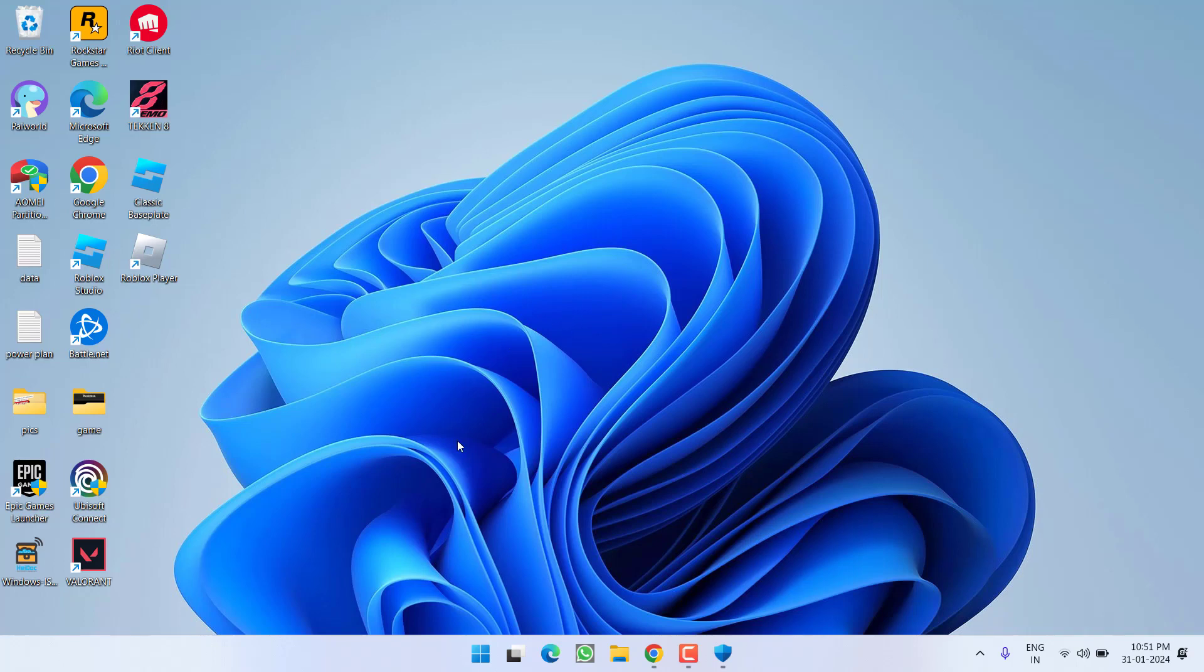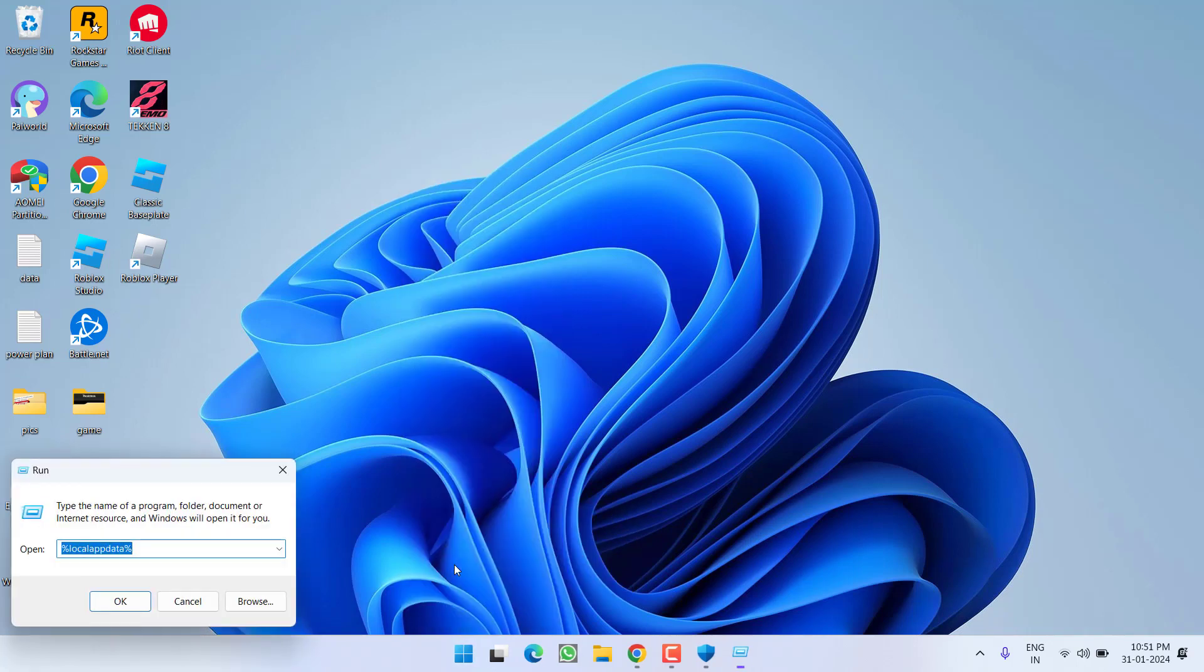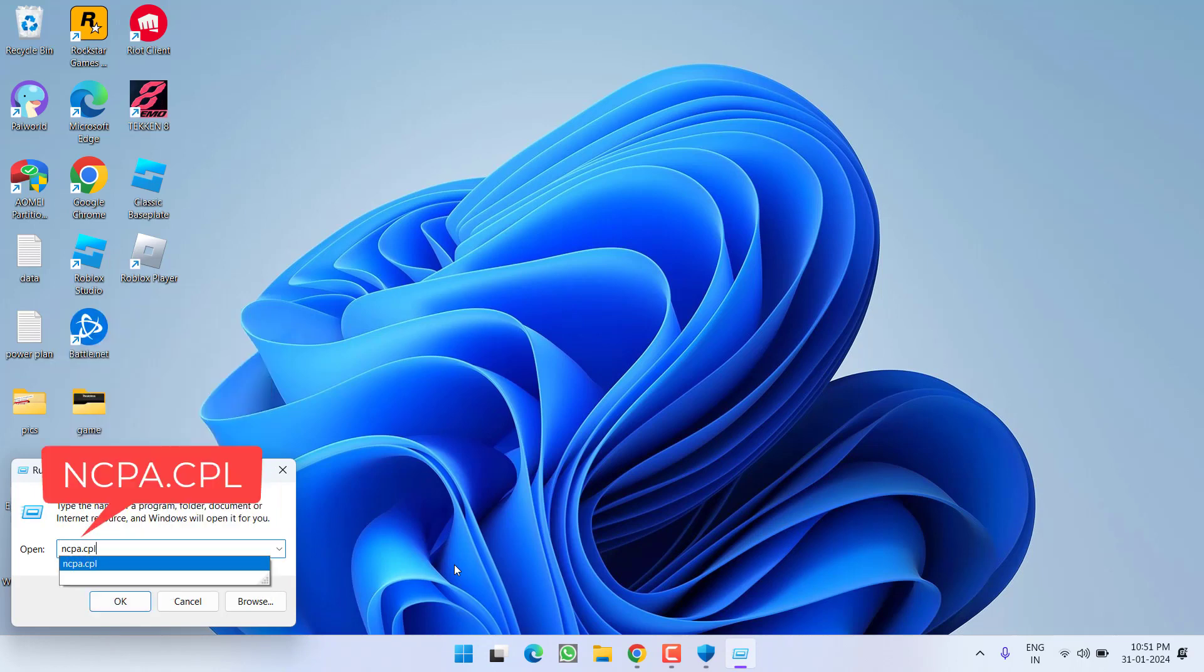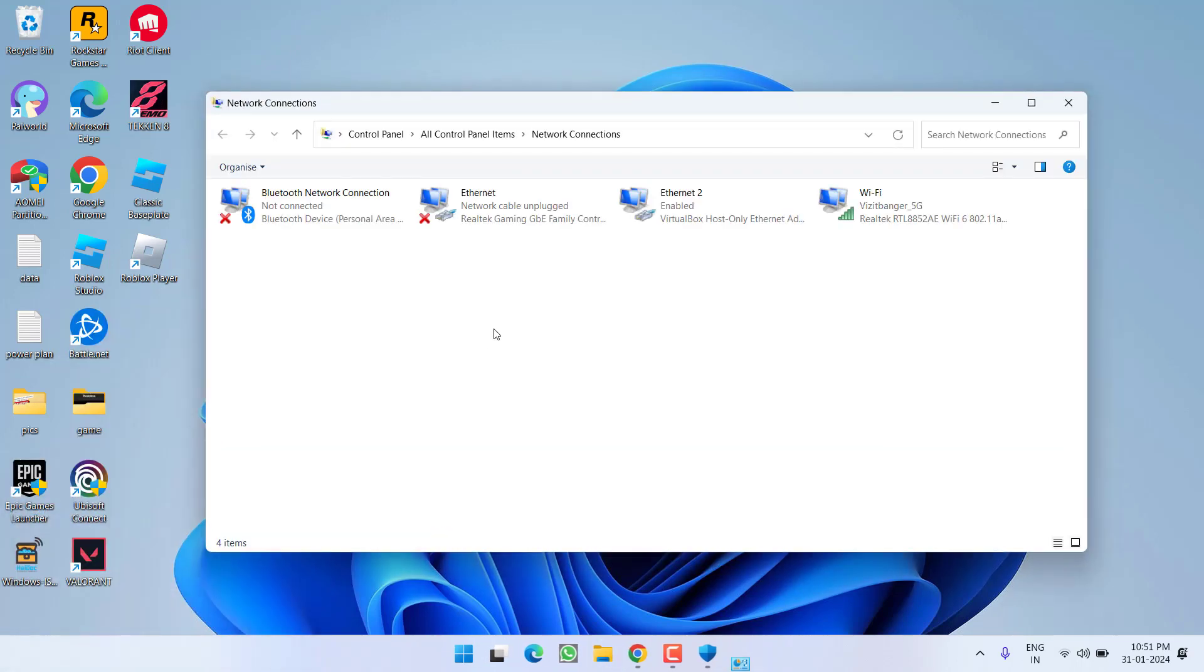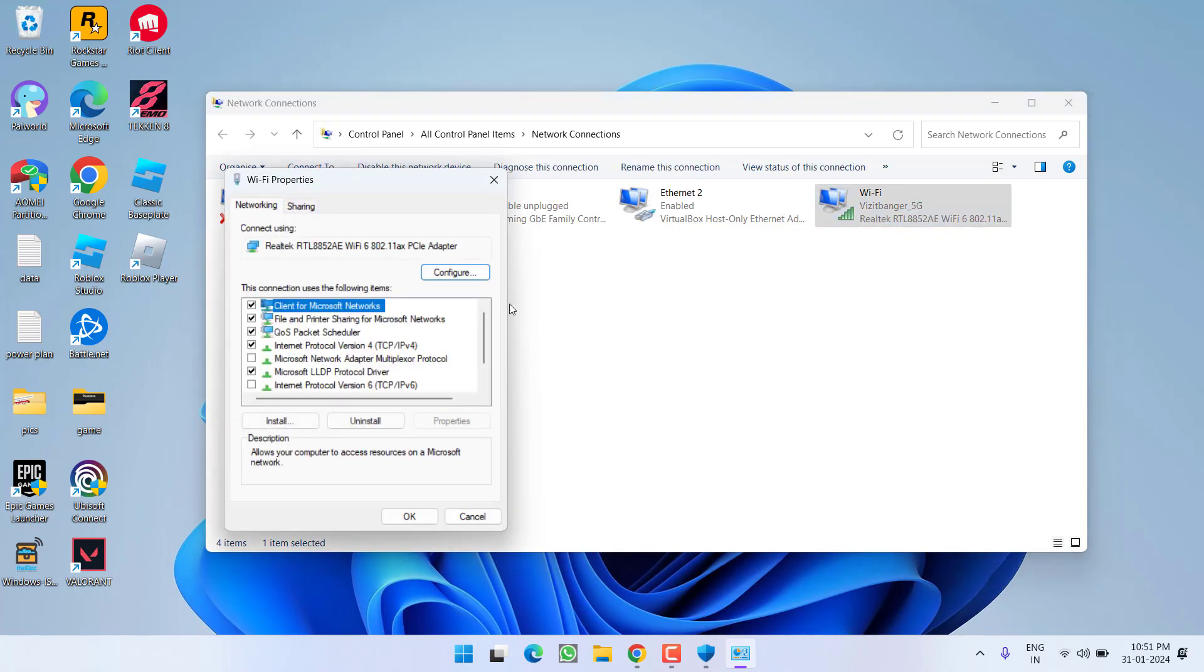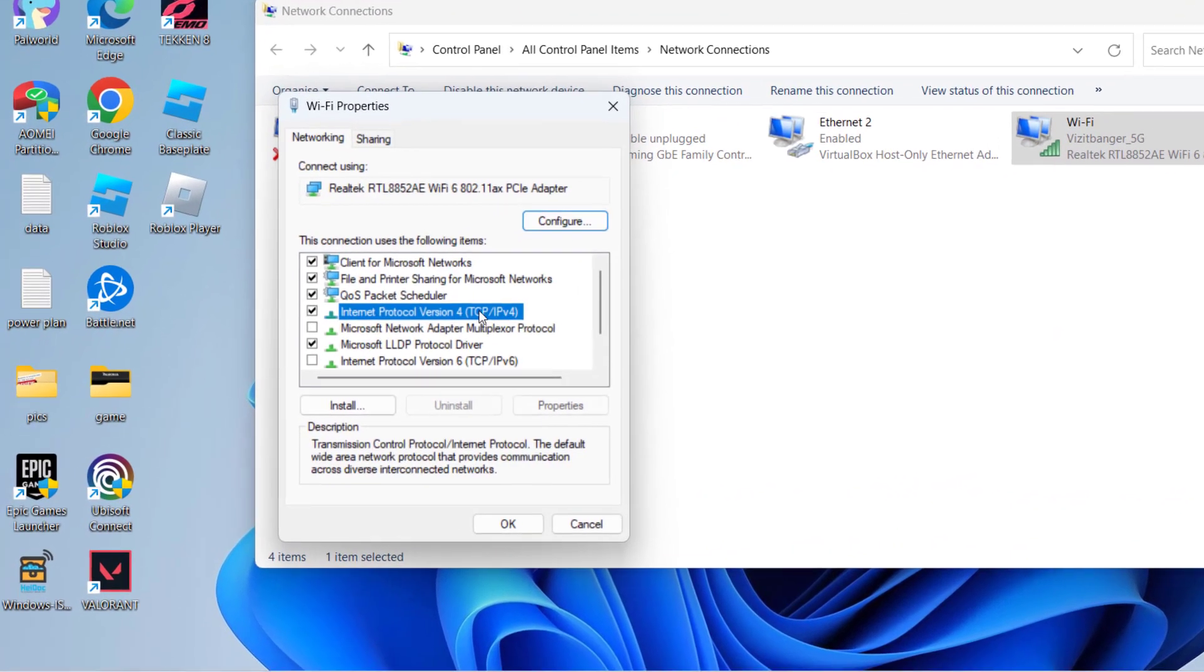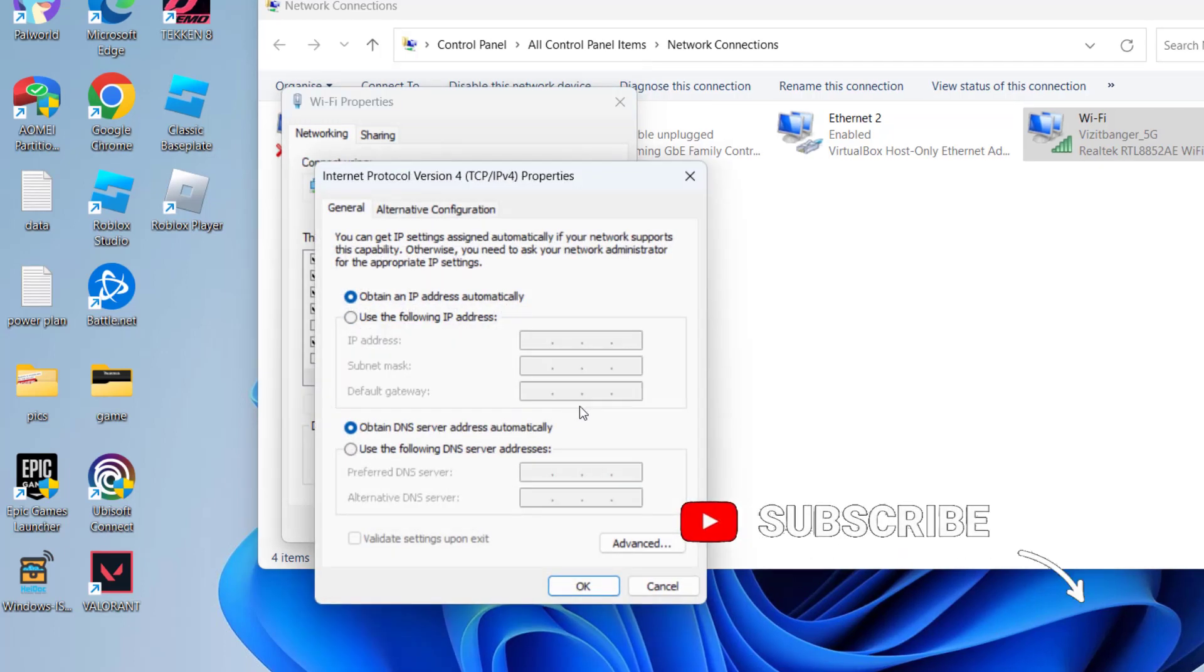If this fails to work out, in the next step, right-click on the start menu and choose Run. Type ncpa.cpl and hit enter. Right-click on your WiFi and choose Properties. Click on IPv4 and hit Properties.